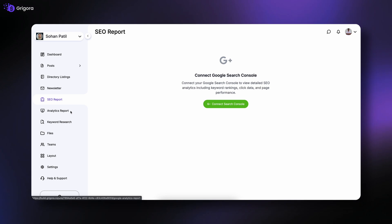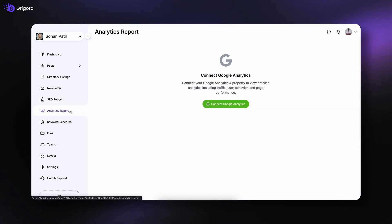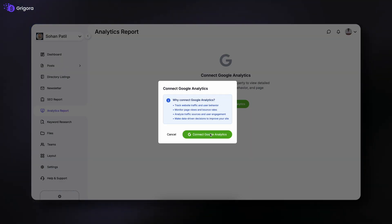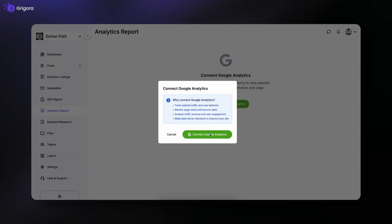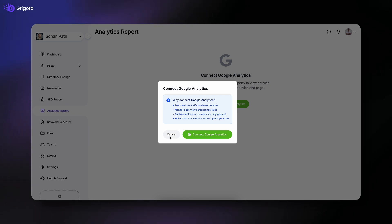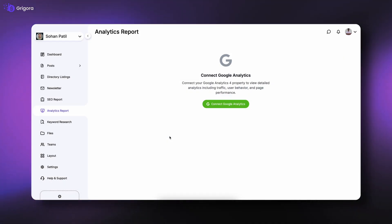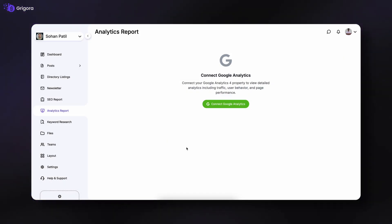Similarly, the Analytics Report section allows you to connect Google Analytics and track your traffic, user behavior, and overall performance insights.